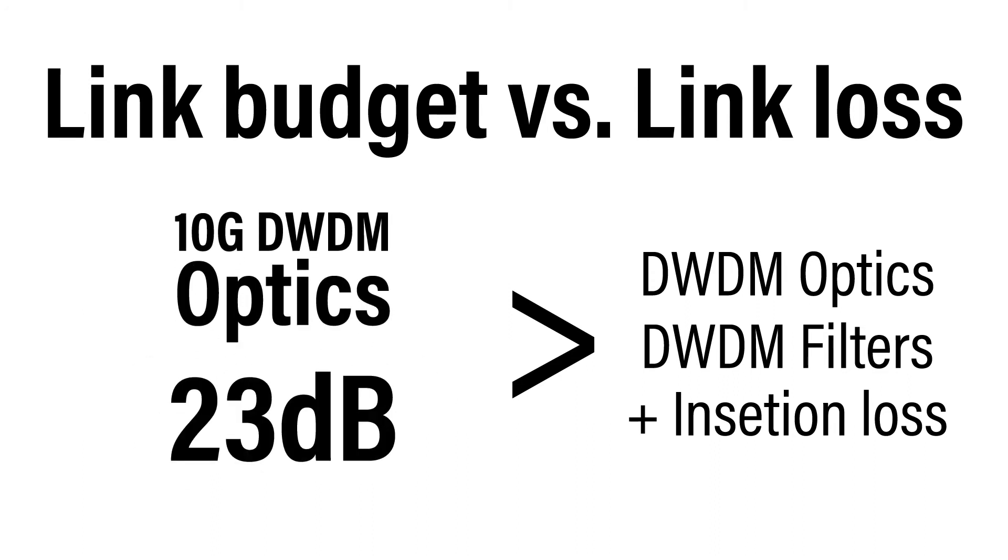Therefore, if a fiber span with DWDM filters has less than 23 decibels of loss, the link should work. Simple math. Or is it?